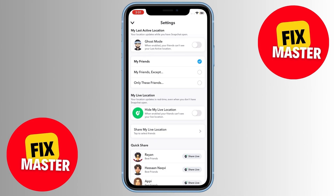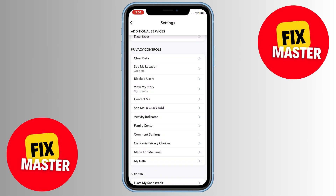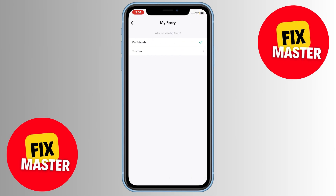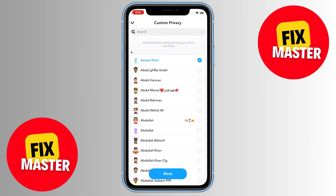Once you've turned off Ghost Mode, tap on My Friends. After tapping on My Friends, then go back and select View My Story. In this section, you'll see options for who can view your story. Choose Custom and select Everyone Profile to make your profile public.